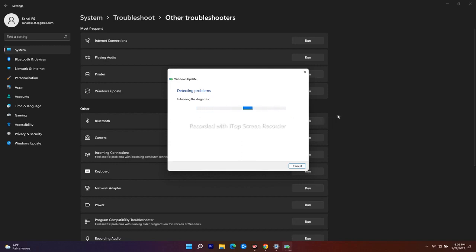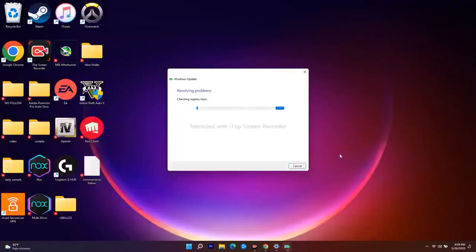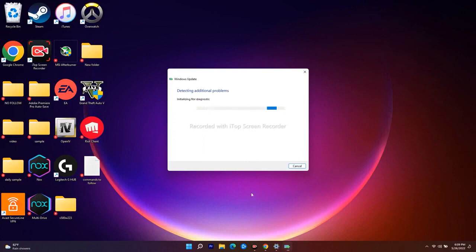The next workaround is to restart your Windows Update service and your Background Intelligent Transfer Service. Let me wait for this one — if there is no issue detected, most probably you have to go to the next step.